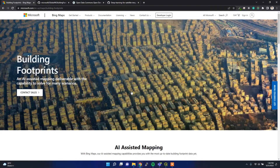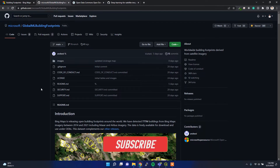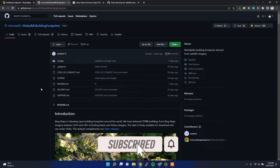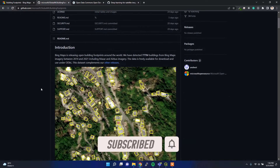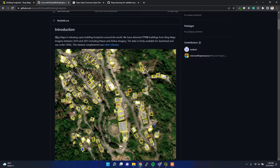The global building footprint dataset was generated by Microsoft using an AI algorithm. It can be downloaded from a GitHub link, which I'll provide in the description below. They explain the dataset, how it was generated, and provide the download link. Basically, this dataset is generated by the AI algorithm.